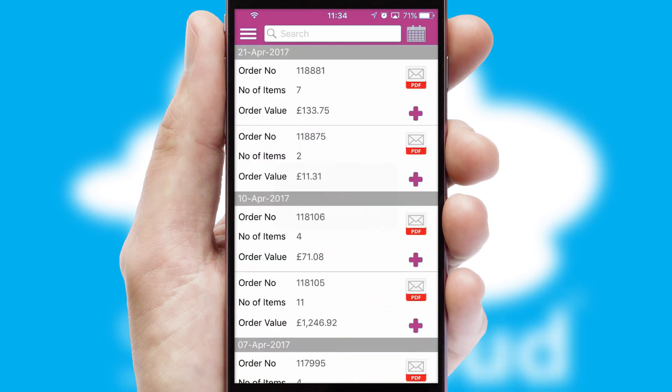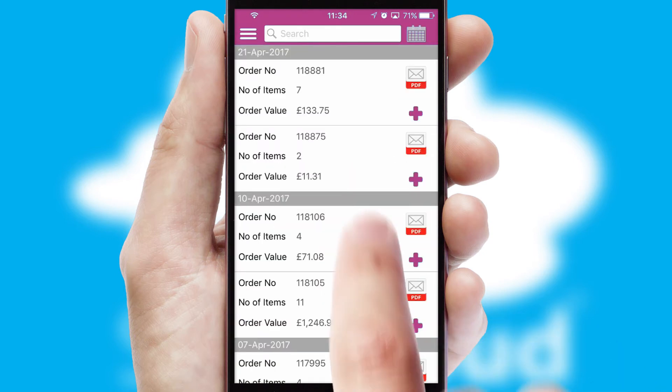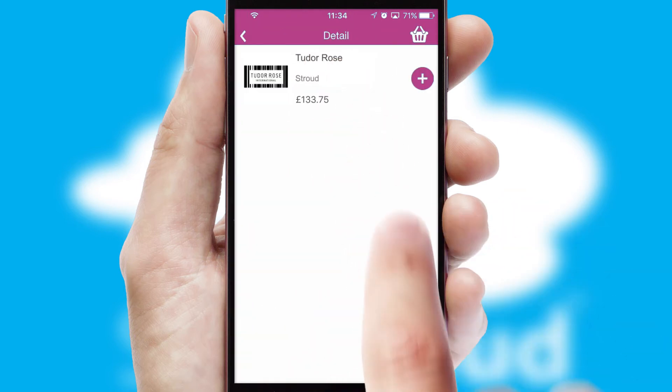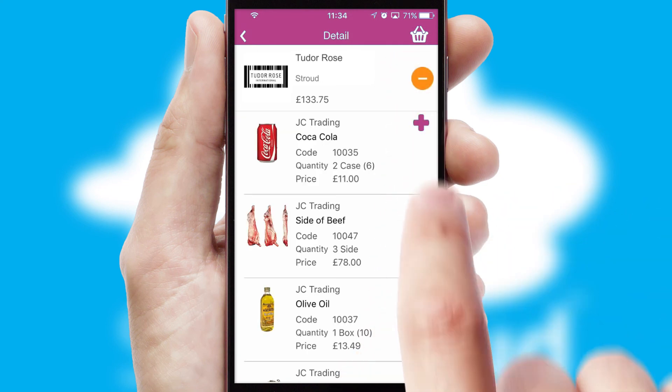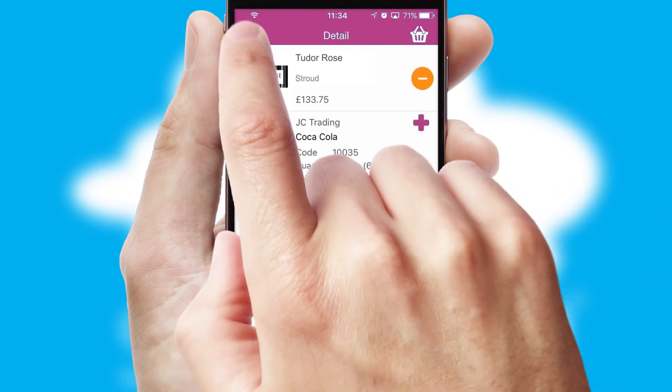A full and complete order history is available in the app, and for time-saving purposes, you can even reorder from previous ones.